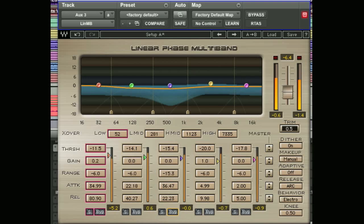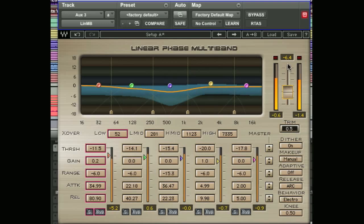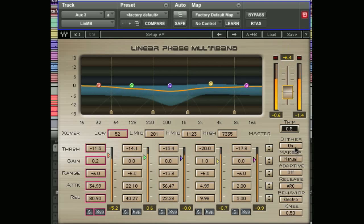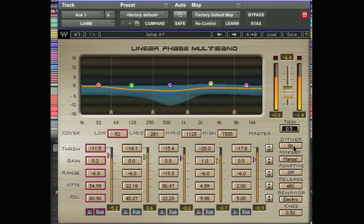Now let's move over to the output section where there's a gain level, which sets the overall output of the combined signal from each band. Then we have a trim button which, when an over is detected, will reduce the output gain by the amount of the clipping. Just below that we have dither. Dither adds quantization noise to the signal, and use of dither is recommended unless you know your host passes 32-bit audio back to the host. It's recommended to leave it on — dither is a whole subject on its own and we'll look at that later in another tutorial.